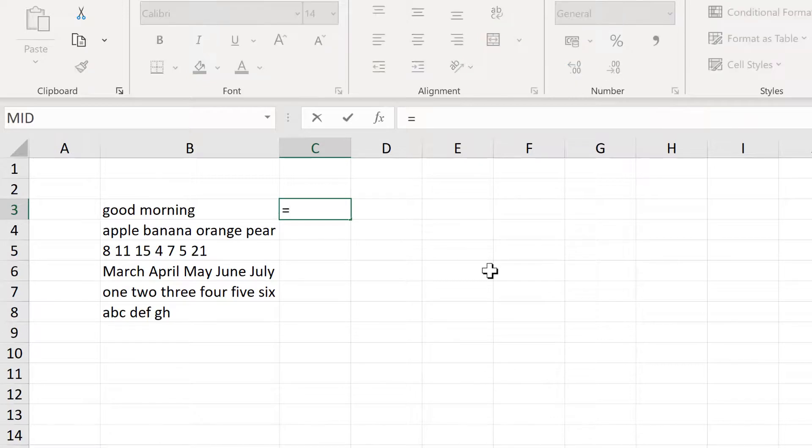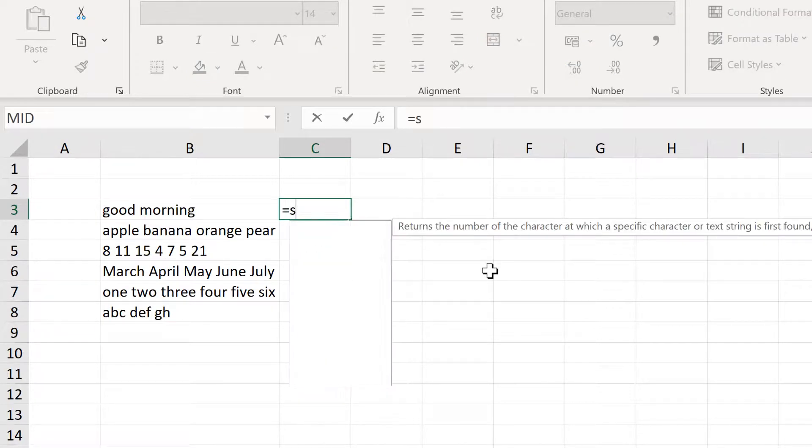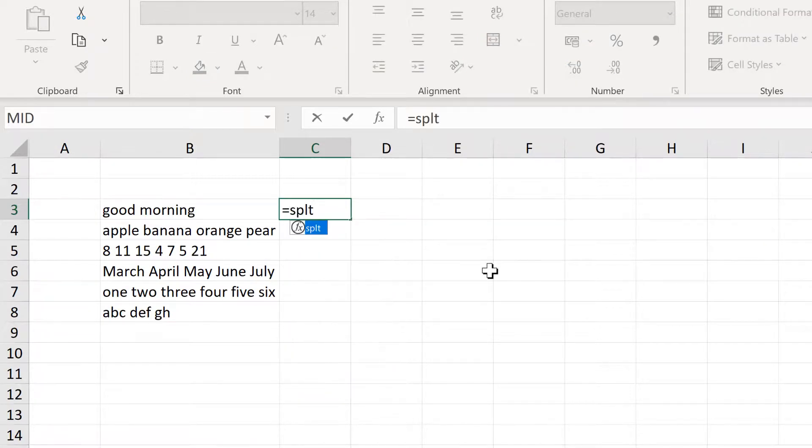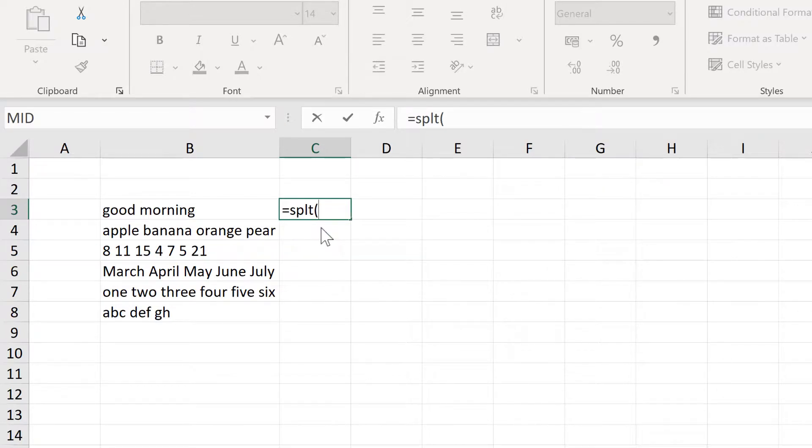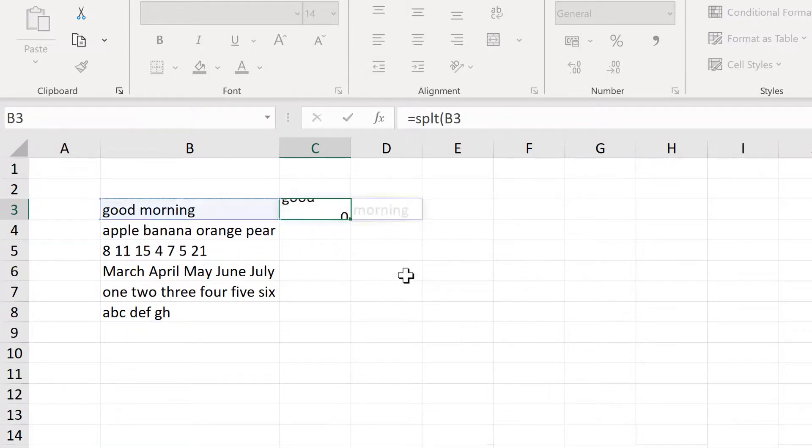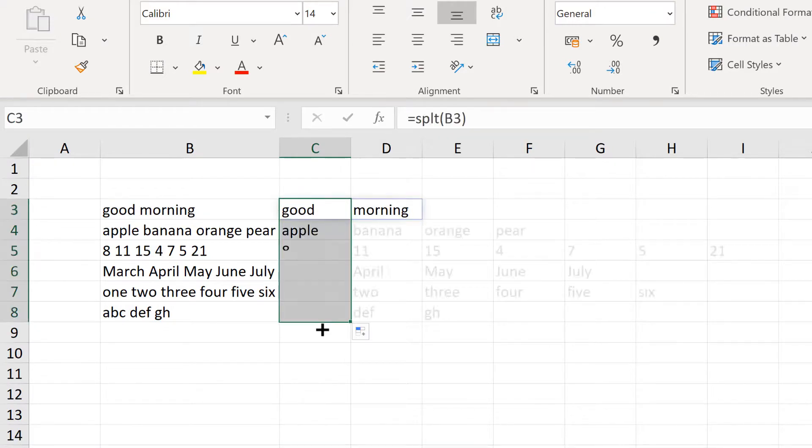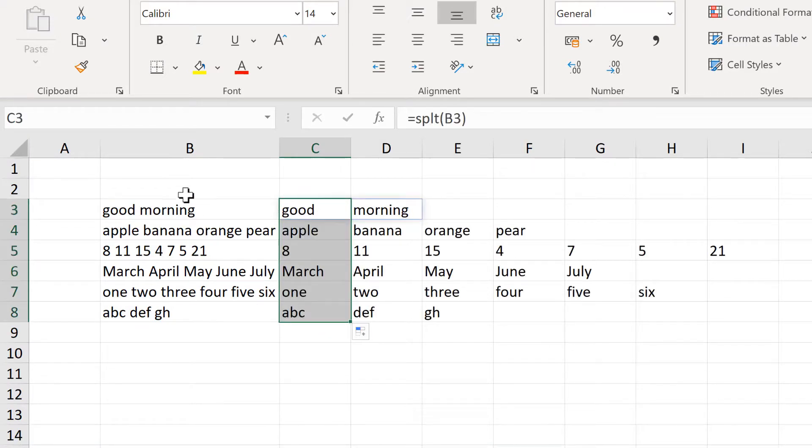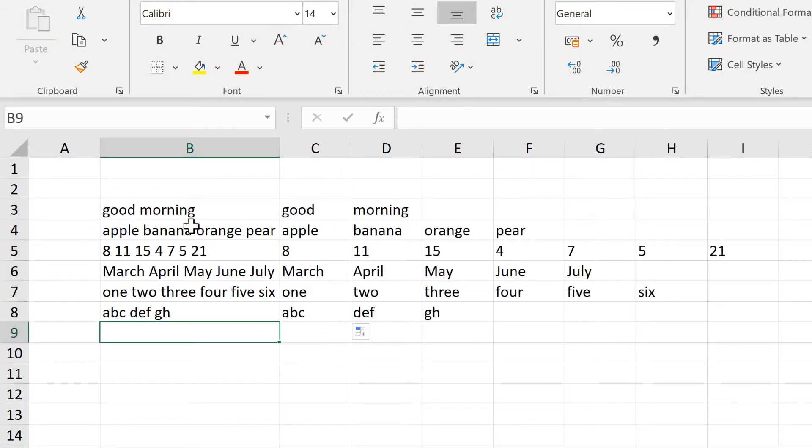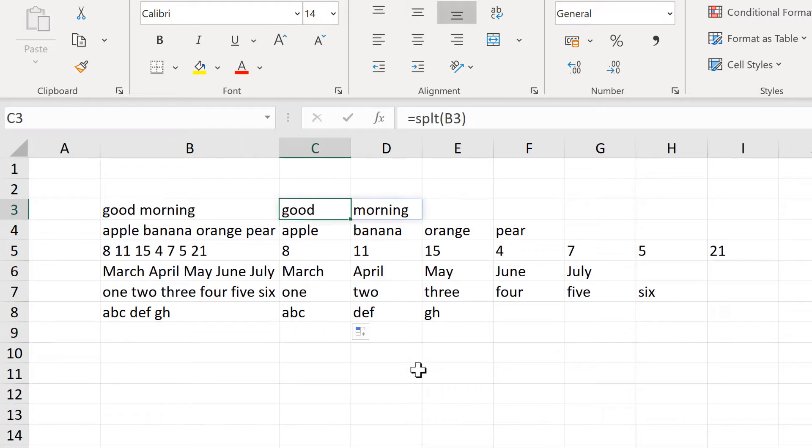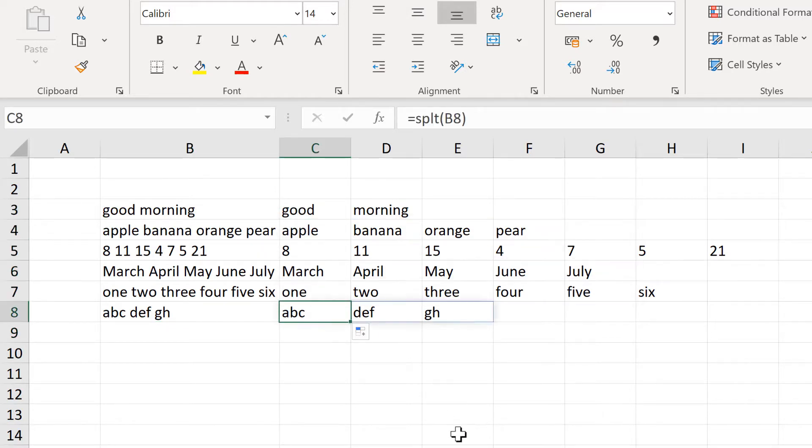Now if I type in SPLT, this is the formula that I just made. If I select this cell here and enter and then drag this down, it takes this text here and splits it so that each word is in a different cell.